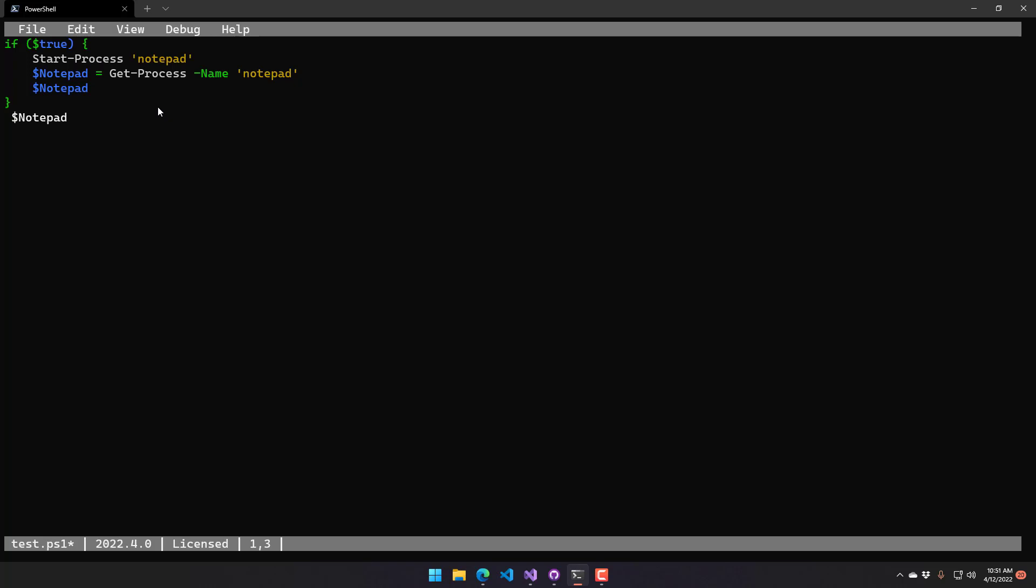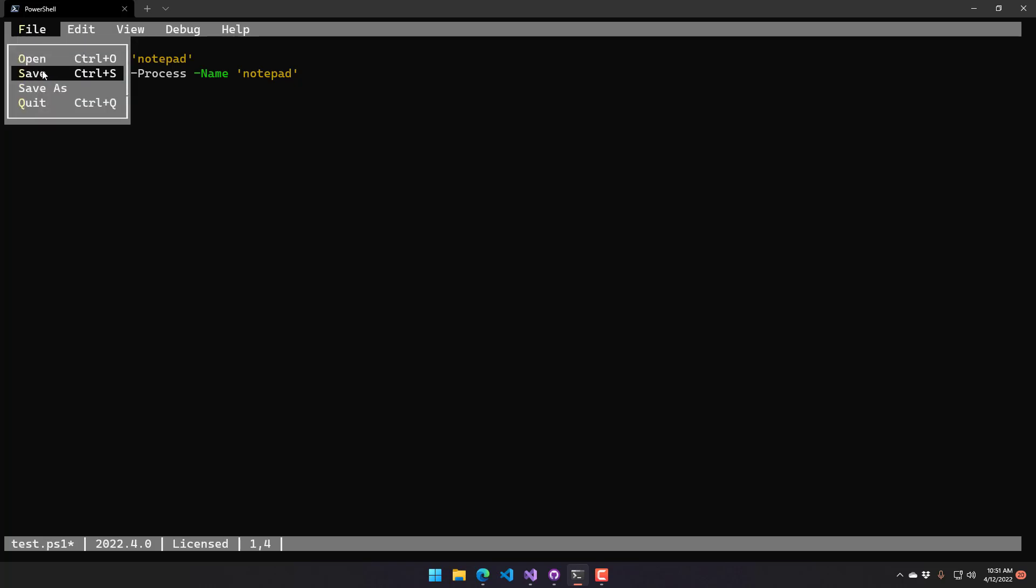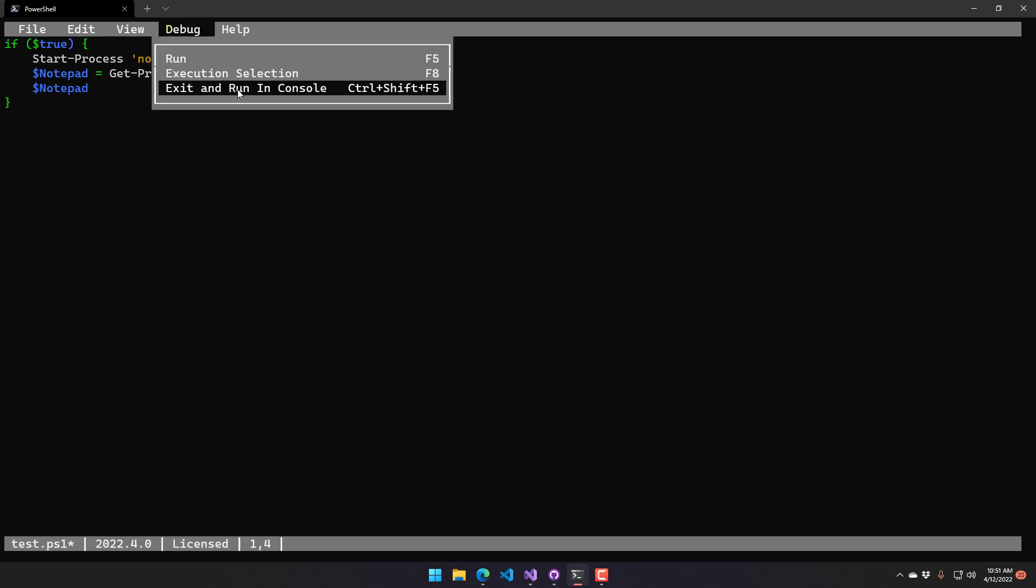Finally, you can do things like execute in the actual console itself. So rather than executing inside the PS Editor interface here, if you wanted to jump this to the console, you just click Exit and Run in Console.